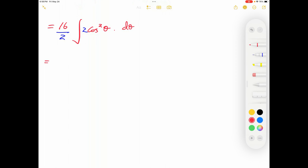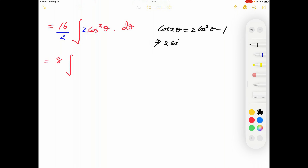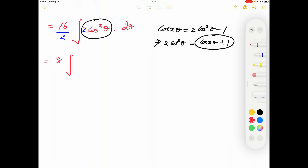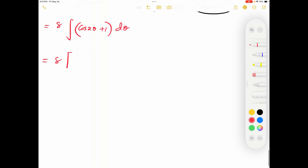The integral becomes 8∫(cos 2θ+1) dθ = 8[sin 2θ/2 + θ] + C. This is not the final answer since θ was introduced; we need to convert back to x using x+1 = 4 sin θ, giving sin θ = (x+1)/4.